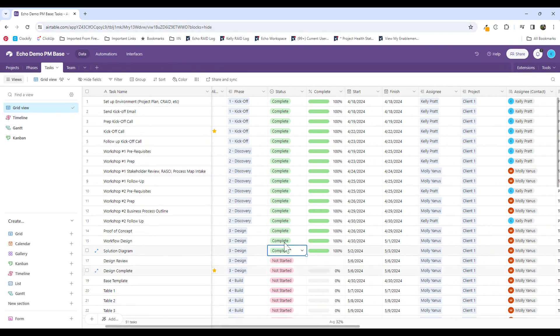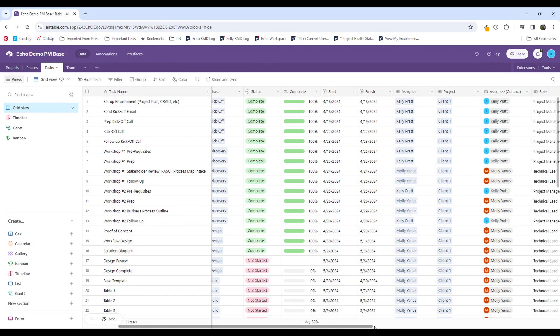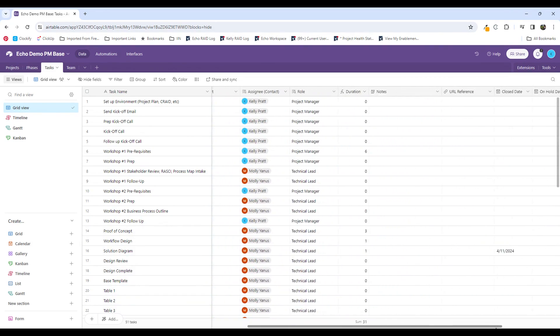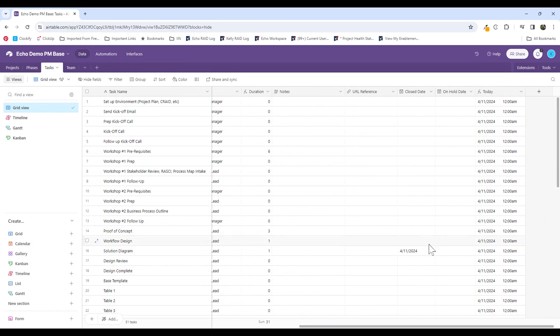And now, because this has marked complete, I will expect that the close date is updated to today's date. So that's how you're able to record that date.